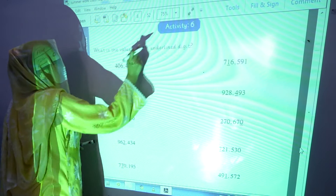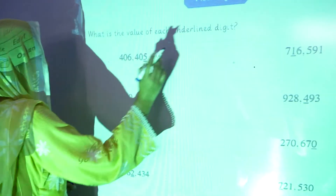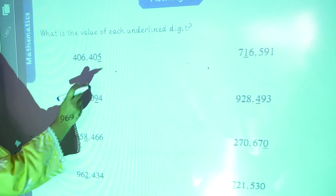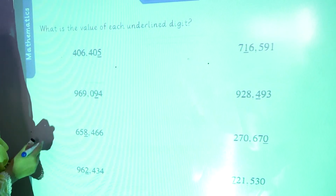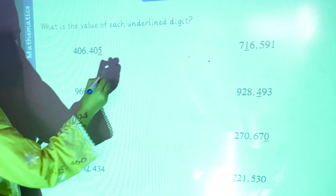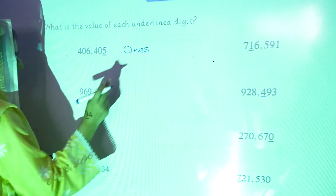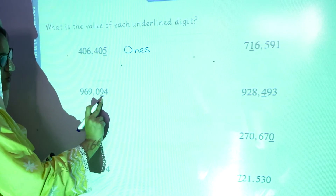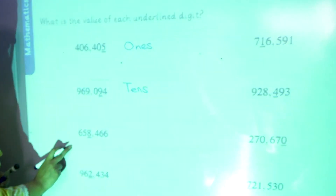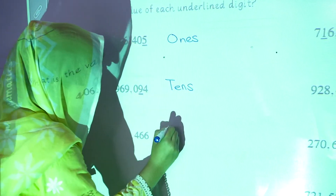Now activity number six: what is the value of each underlined digit? We have the numbers and we have to write the value of the underlined digit. In the first one, the place value of the first digit is always ones. In the second one, the place value of the second digit is tens. The place value of the fourth digit is thousands.